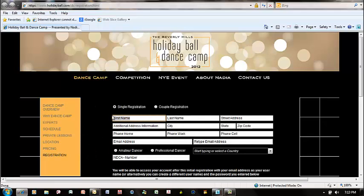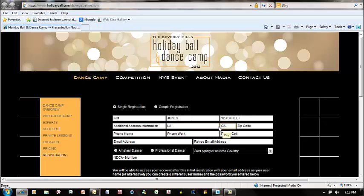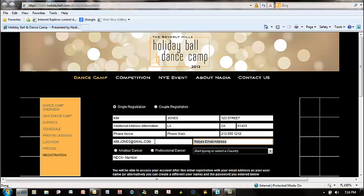We'll ask you for your first name, your last name, your street address, the city that you live in, the state, zip code, and it will require at least one phone number where we can reach you. And it's going to ask you for your email address, and it'll ask you to validate or retype it in.